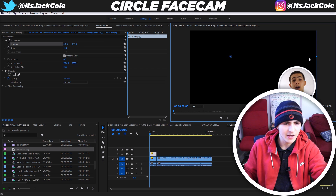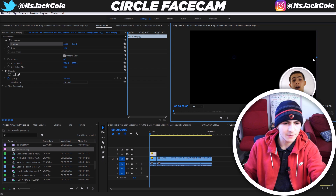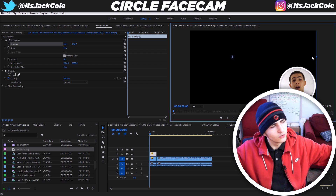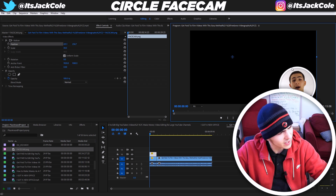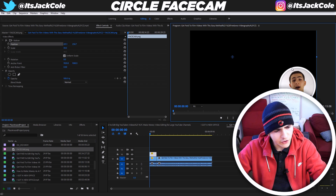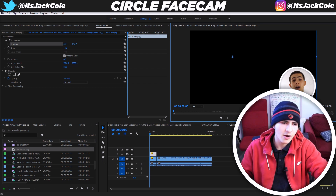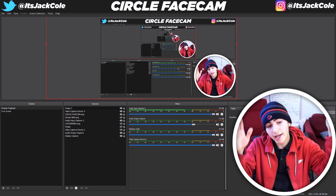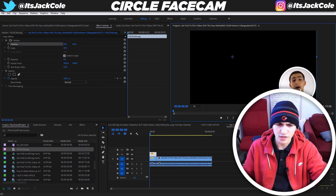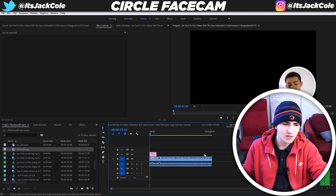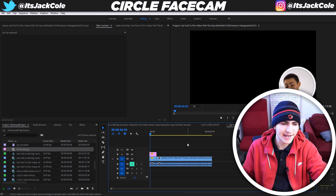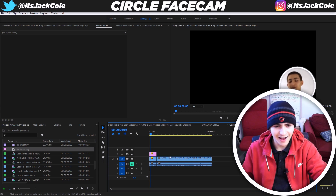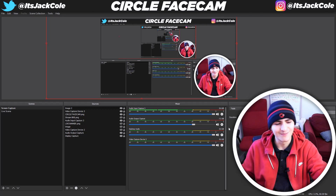Those are two pretty significantly different methods for creating the circular face cam. If you don't have Premiere, do it in OBS. If you do have Premiere, I'd suggest doing it there. Let's give this a play — muted of course — the face cam here is just from my webcam, and we've taken this from a random video.